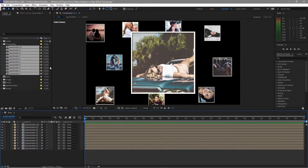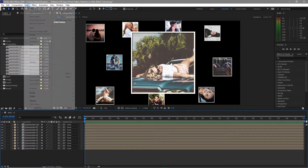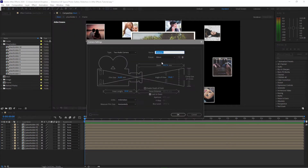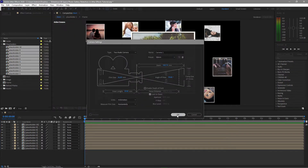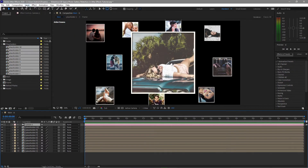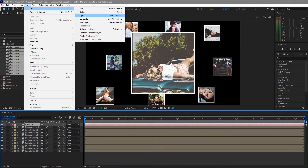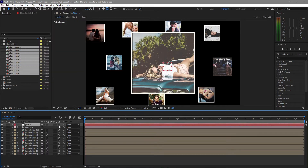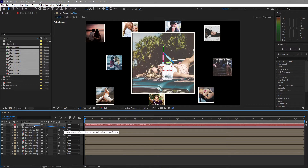I will go to Layer and create a new camera. I'm using a two-node 50mm preset camera — click OK. Go back again to Layer and create a null object. Enable the 3D layer and parent the camera to your null object.